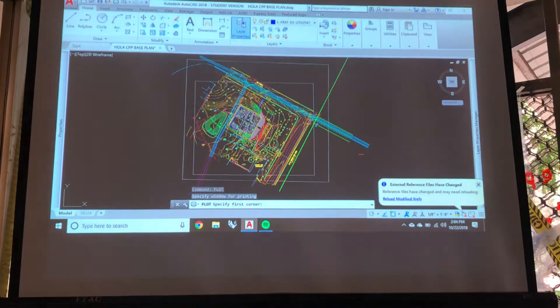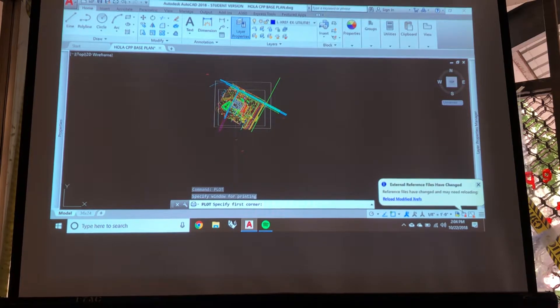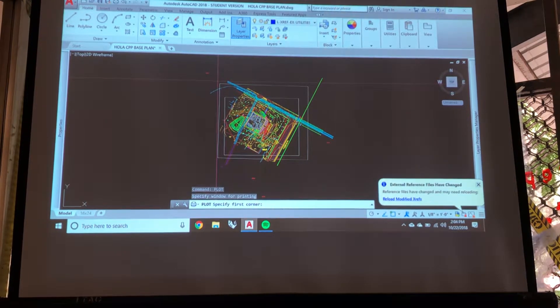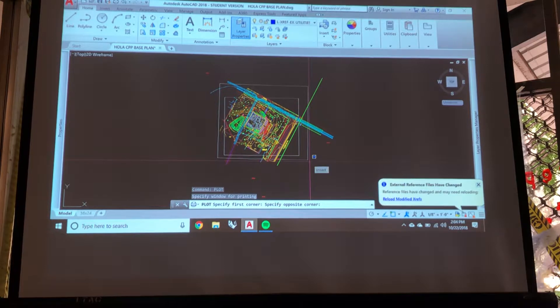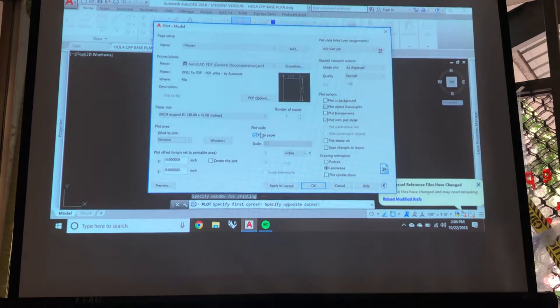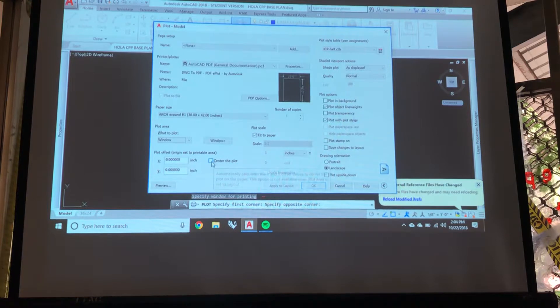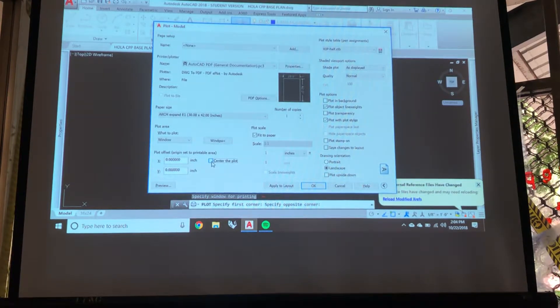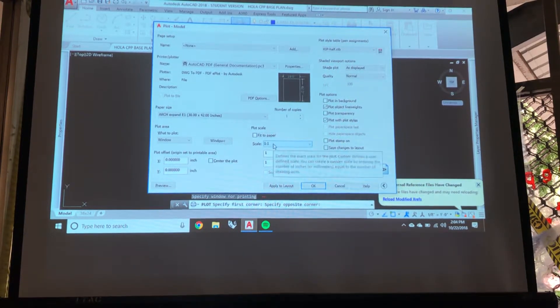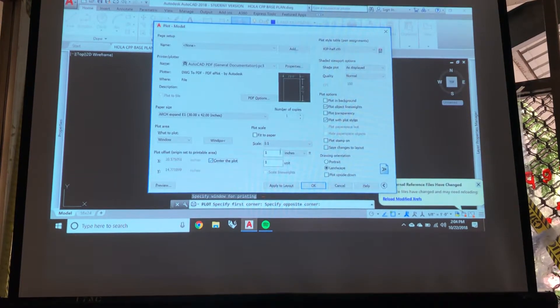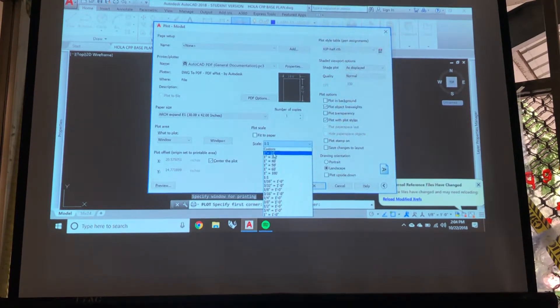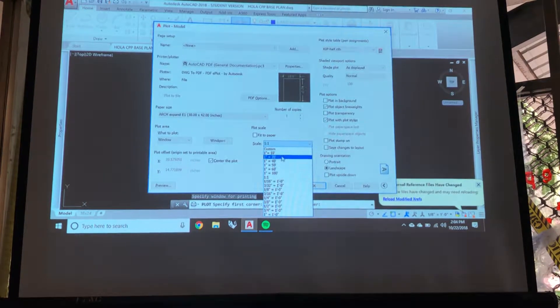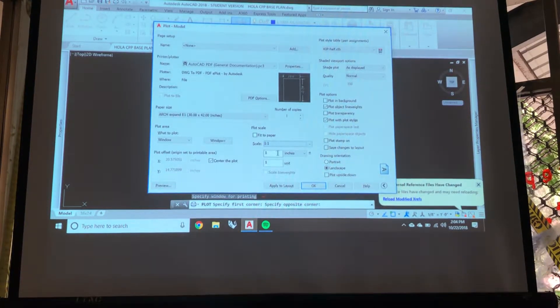And it's going to have me choose the window that I want to plot. And I'm just going to draw a window that my plan is in the middle of because it doesn't really matter right now. I'm going to check center the plot because I want it central. Uncheck the paper. And if 1 to 30 isn't in here, which it isn't, we're going to have to make it ourselves.